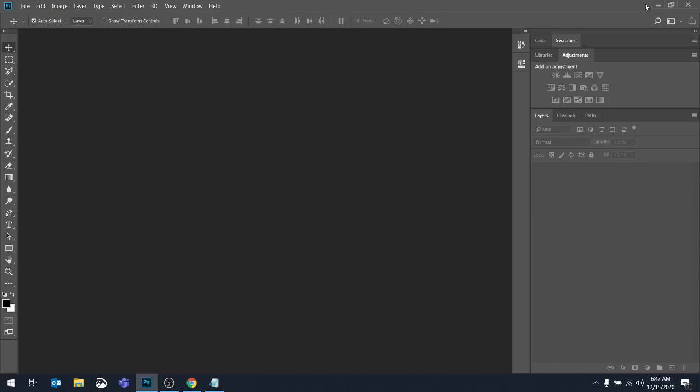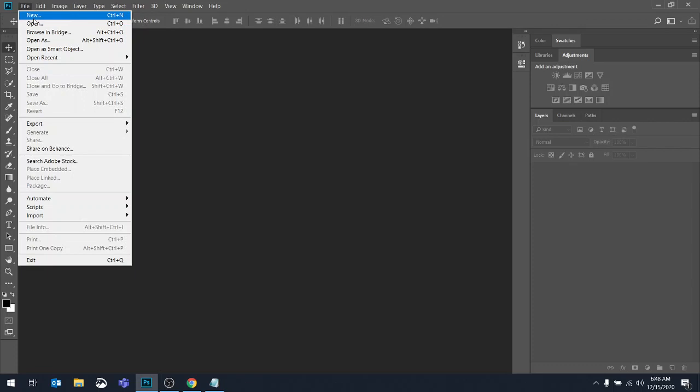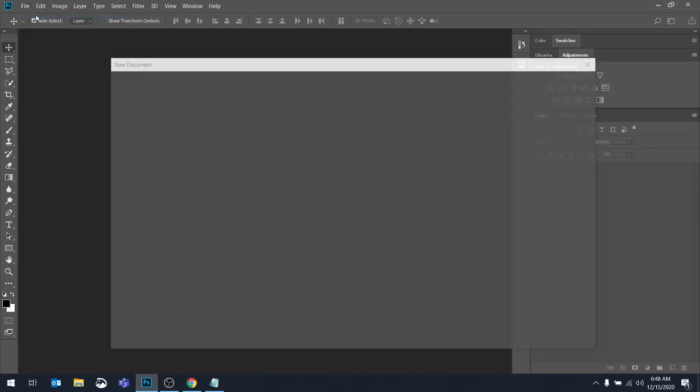So far when we've been working in Photoshop, I've given you files to work with, so you're just opening them up. But if you want to start a document from scratch, you're going to go to the File menu, and let's go through the New Dialog box here. So File, New.